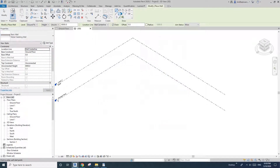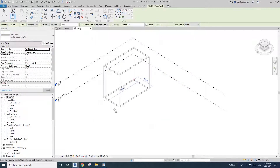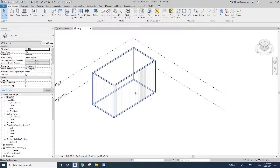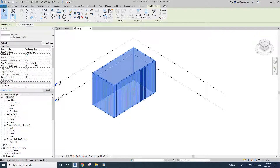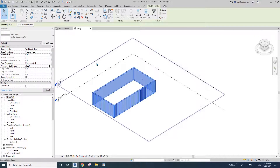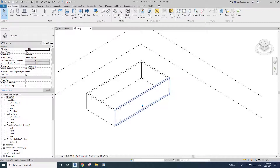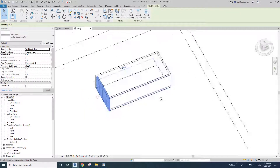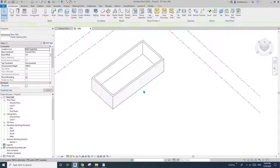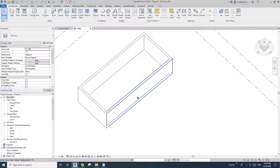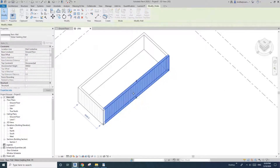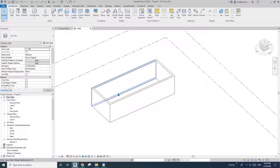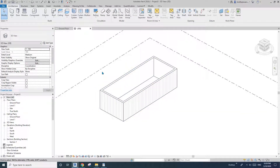Now create the full wall, then select them and change the height to maybe three meters. Roughly just adjust the size. That's pretty much it, and then we need a roof on top of that.